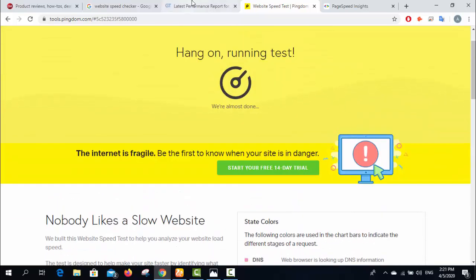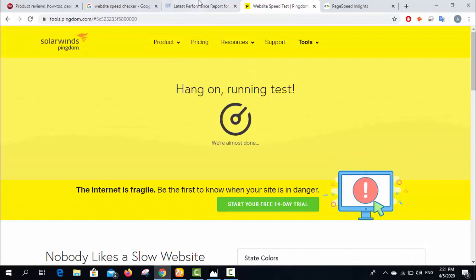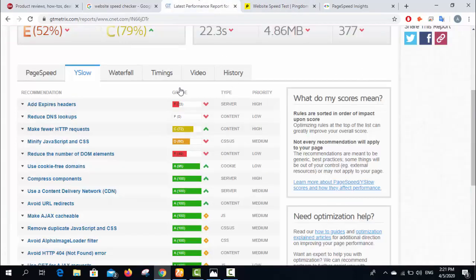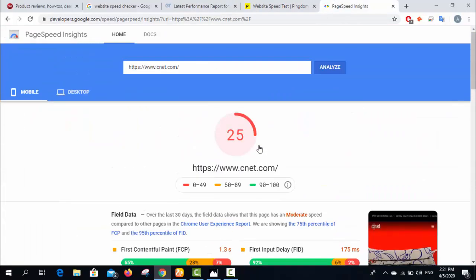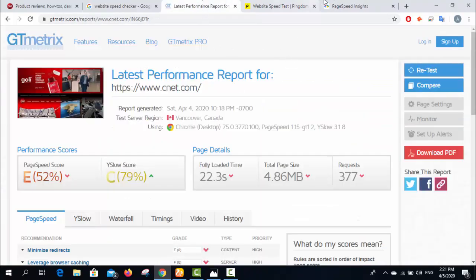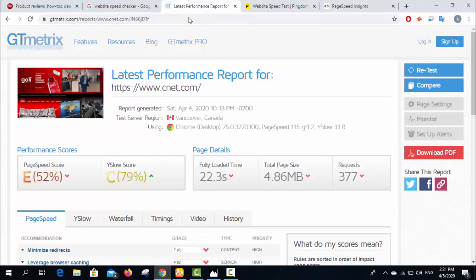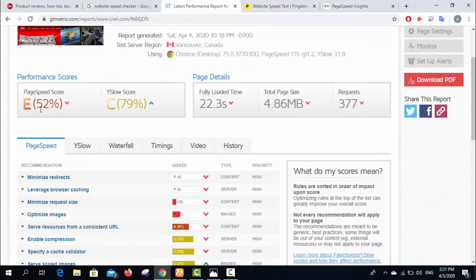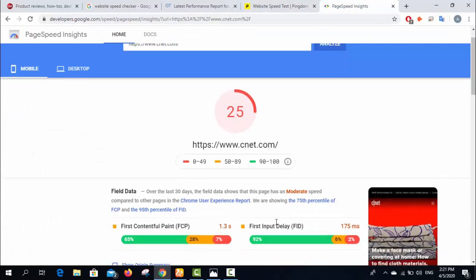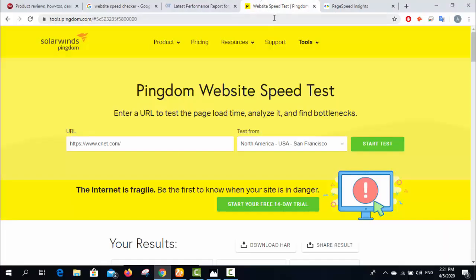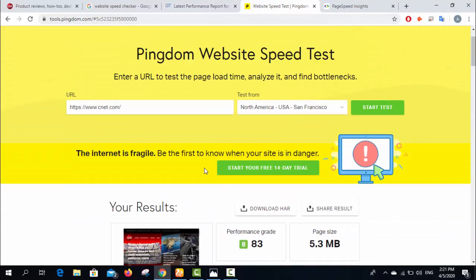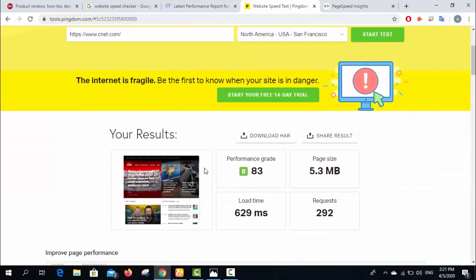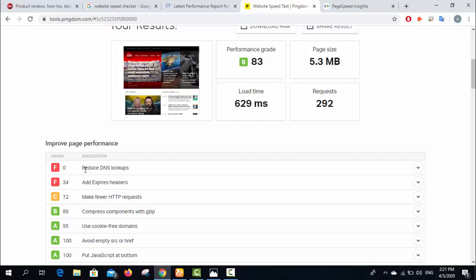This is the third tool - it will also show similar results. You can see the speed of this website is too bad. Look at this - 52% and 79% from this tool. Actually, both tools have different criteria for checking speed, but overall we can understand the results. The load time you can see is 22.3 seconds, and you can see the same issues.